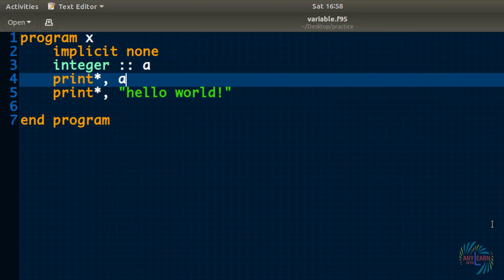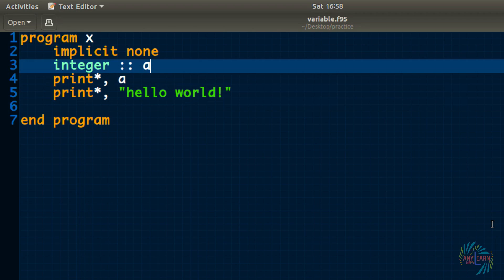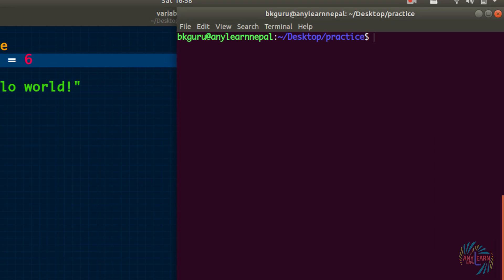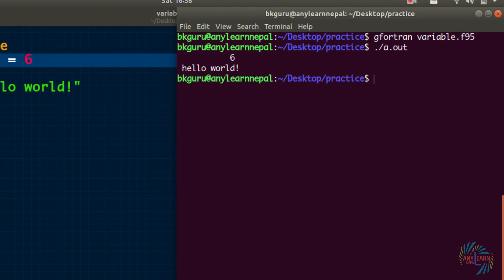We forgot to declare the value of the variable. So a equals to 6. Let us run it. We got 6 and hello.